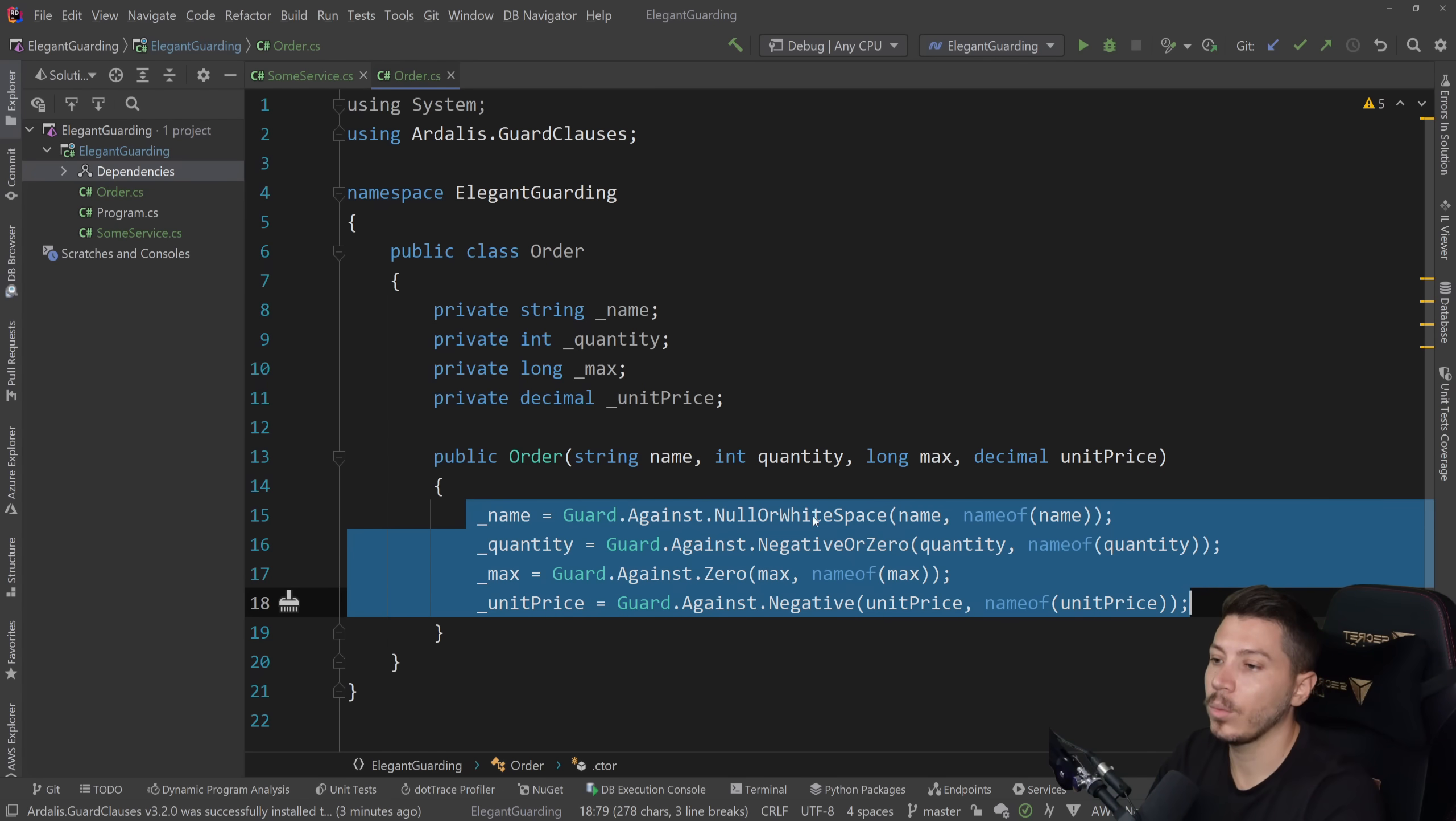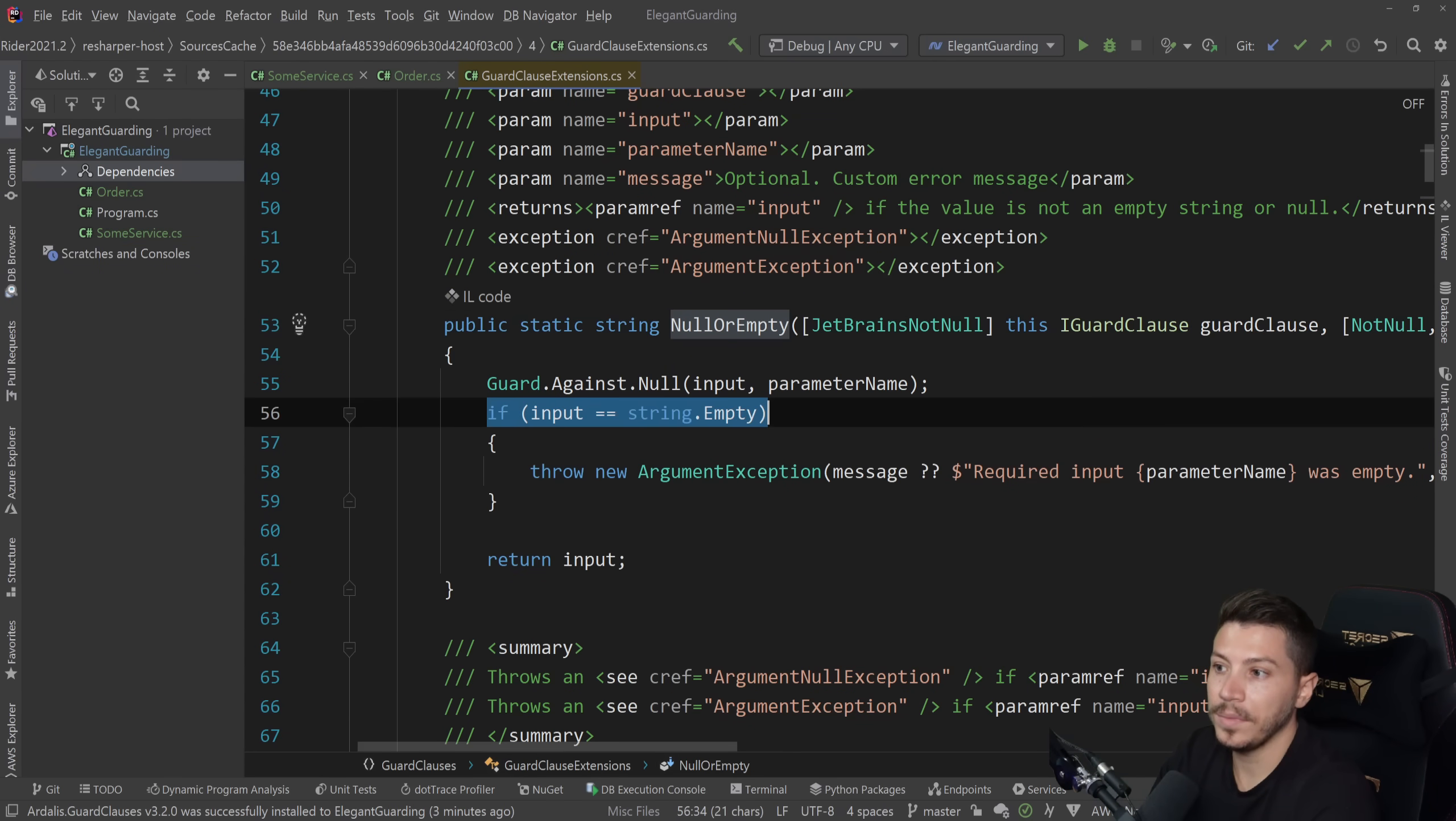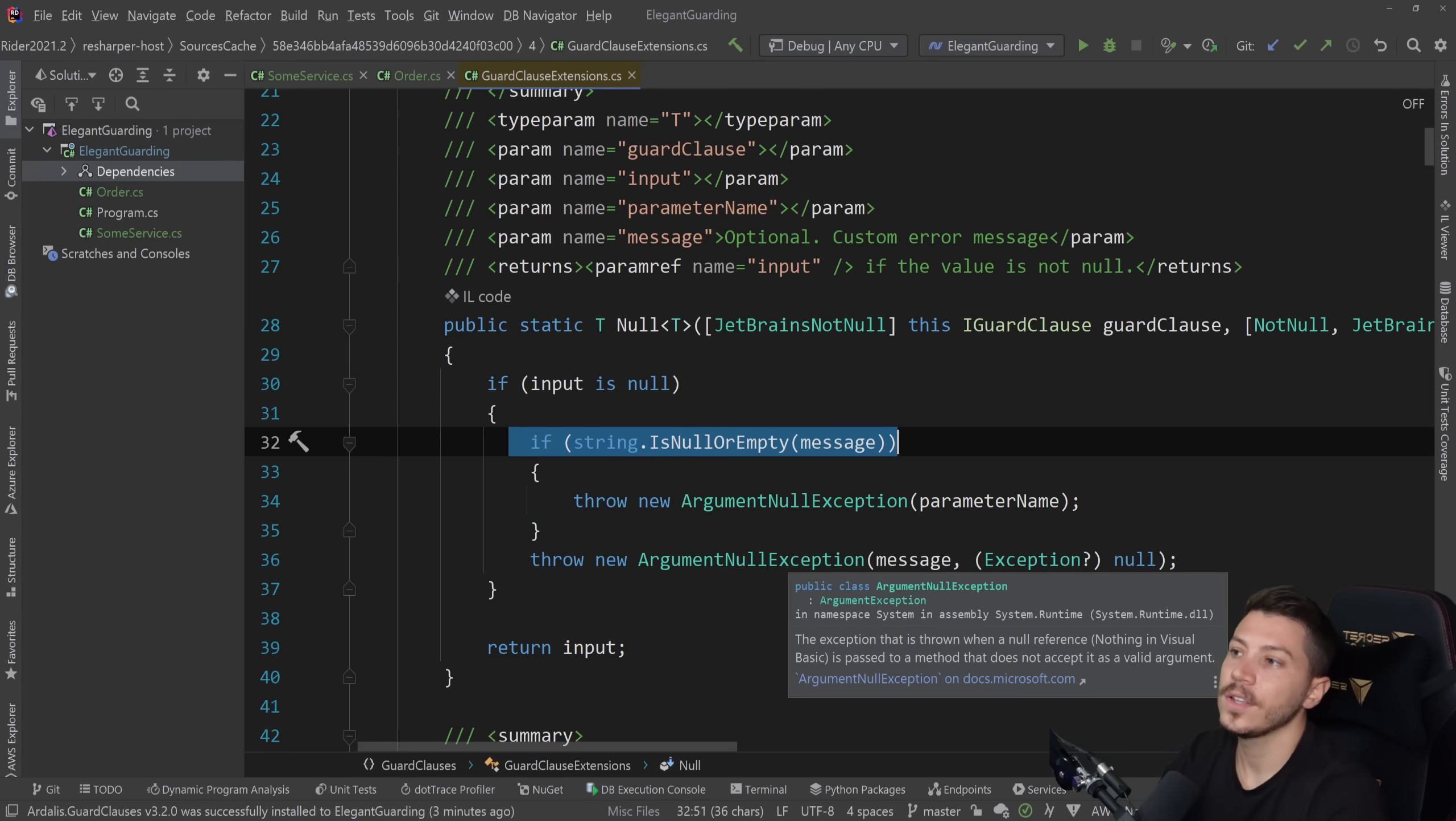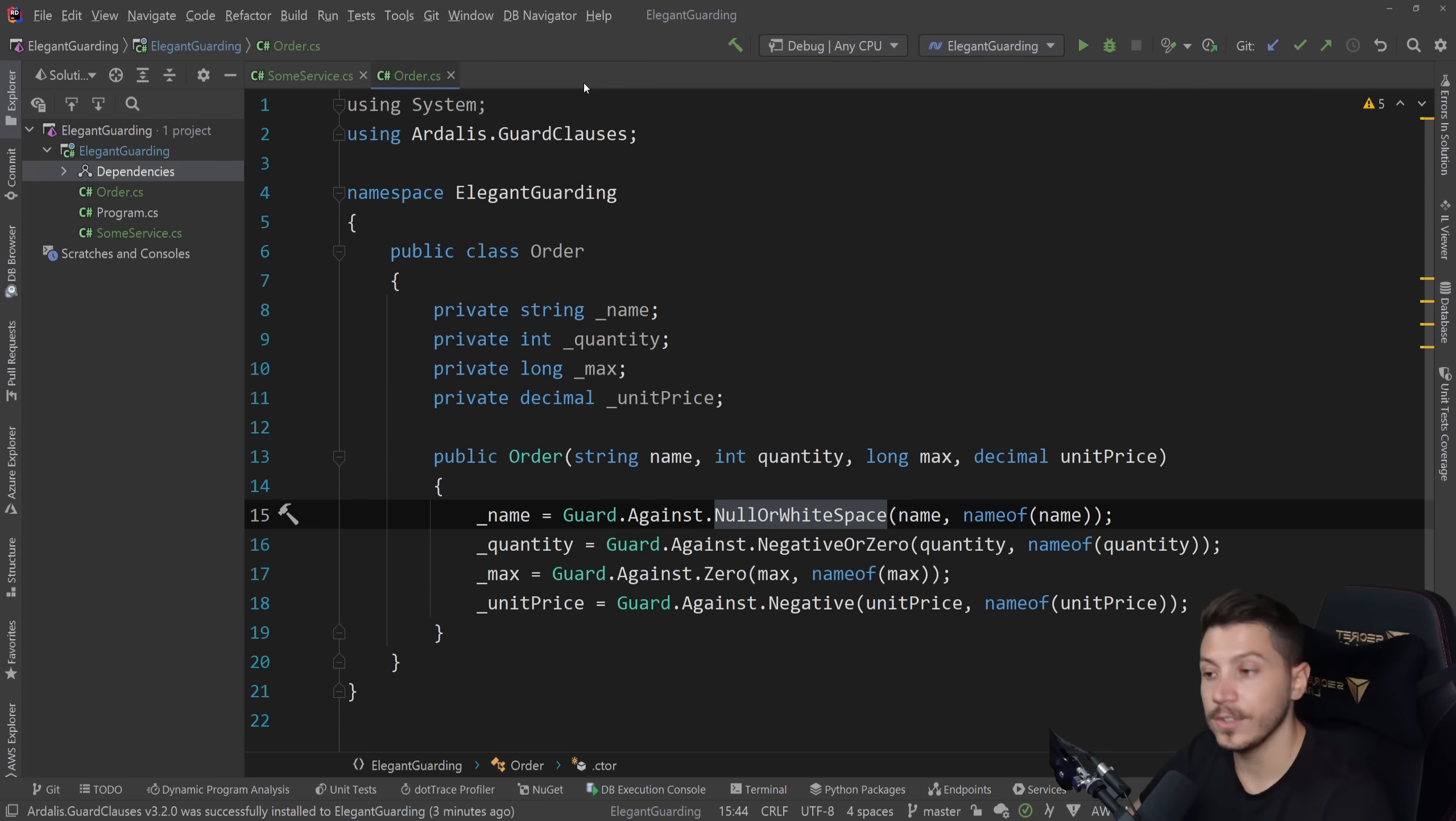If we take a look at what this code is doing behind the scenes, it will just do similar guard checks that you would do anyway. So if input is string.Empty, if is null, if is null or empty, depending on the context. So there's nothing fancy happening in here. It just wraps around a lot of that logic that would introduce a lot of lines to your code for no specific reason.